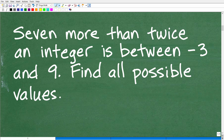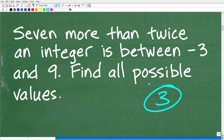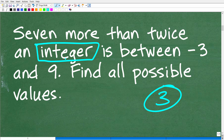First things first: we have a math word problem. I always like to use the rule of three — read a problem at least three times to try to figure out what's going on, and in particular make sure you understand the question. This problem involves the phrase "seven more than twice an integer." We have to be crystal clear on what an integer is, because if we don't understand what an integer is, we're not going to be able to figure out this problem.